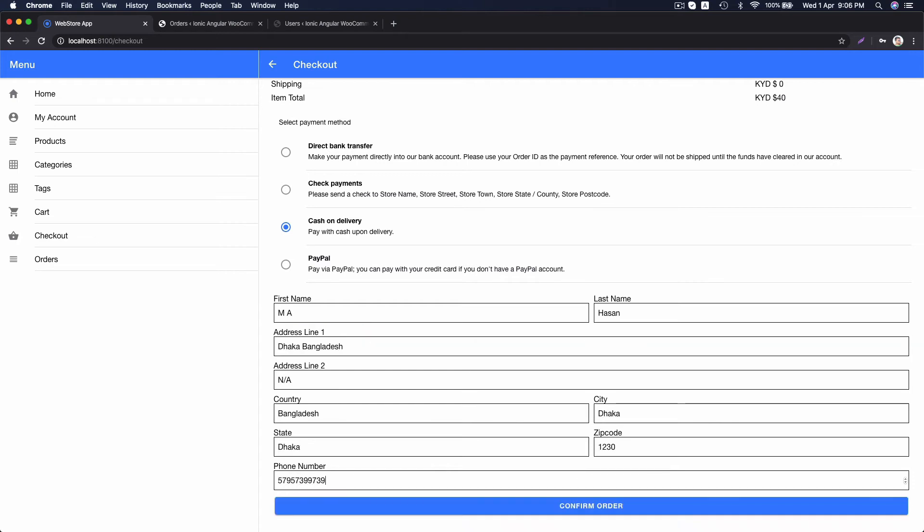You see, as soon as the form is filled perfectly and the button appears to be submitted. Now, let's submit the button.